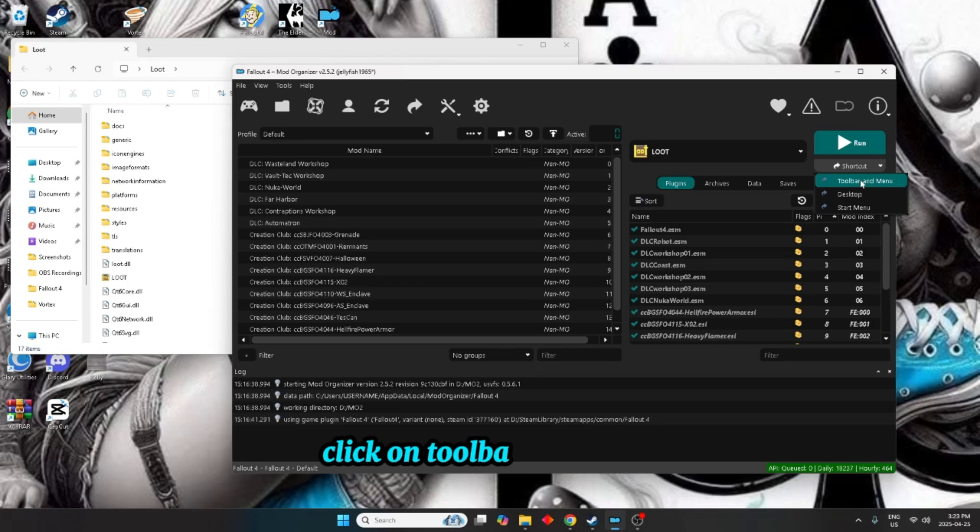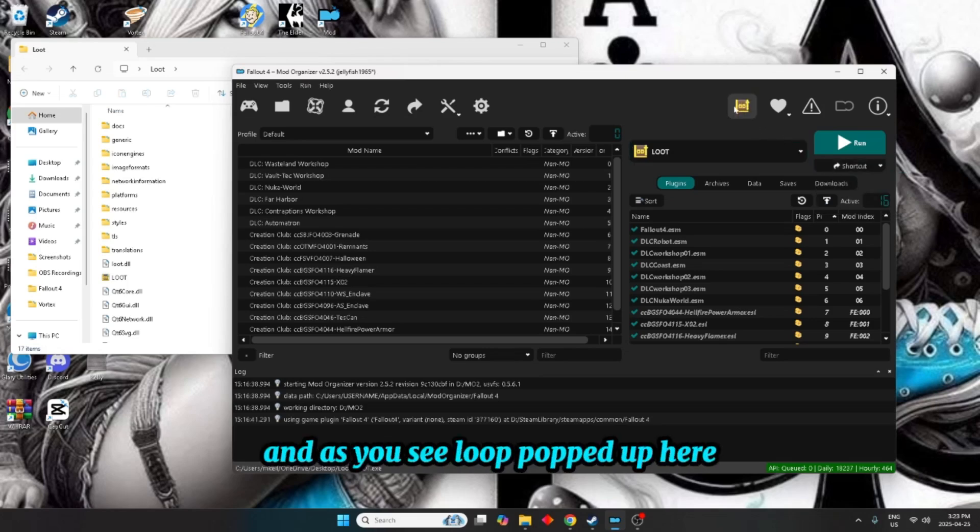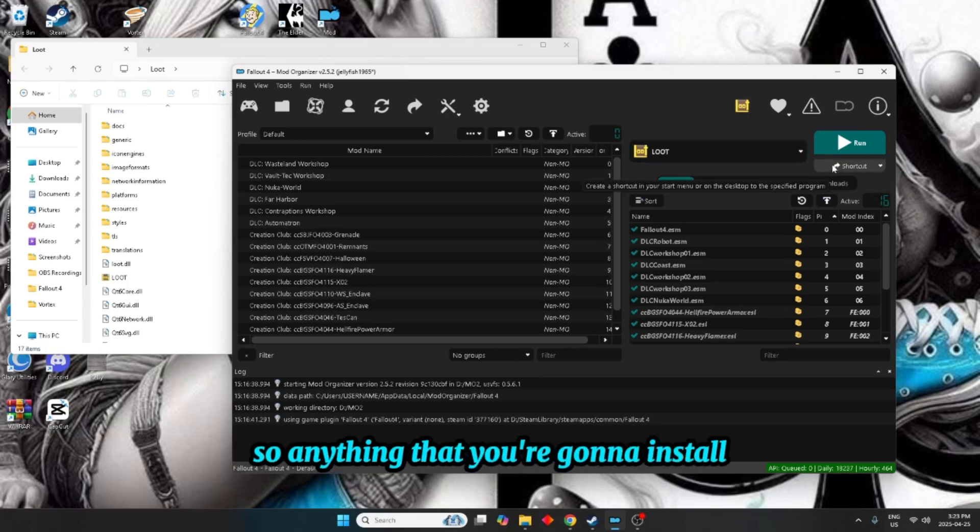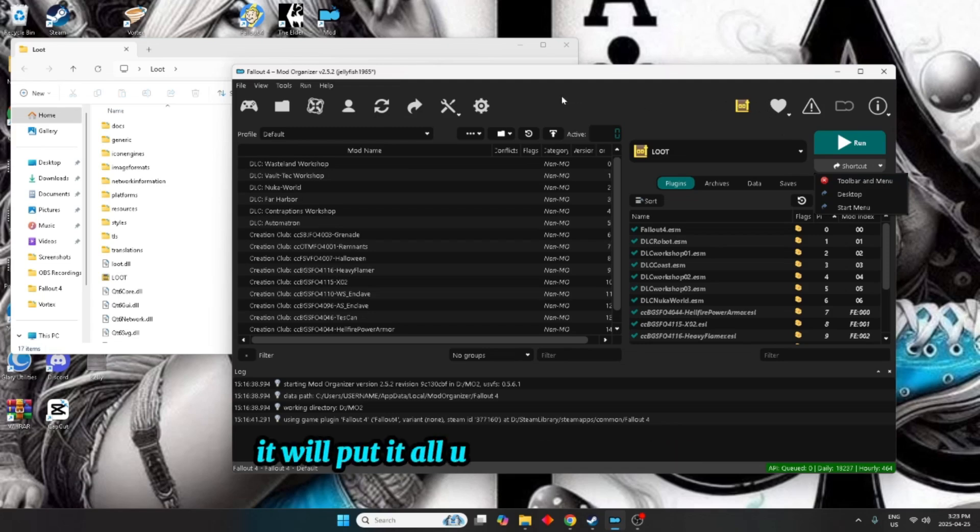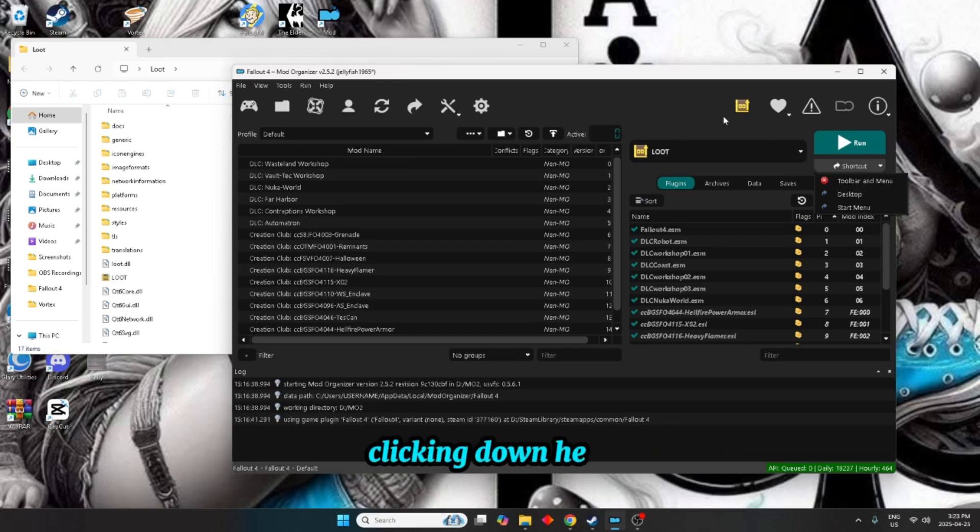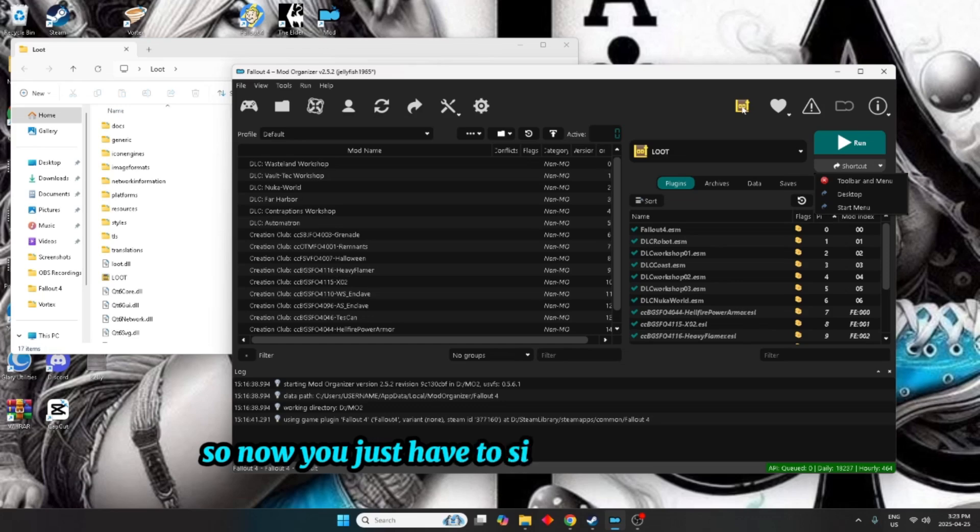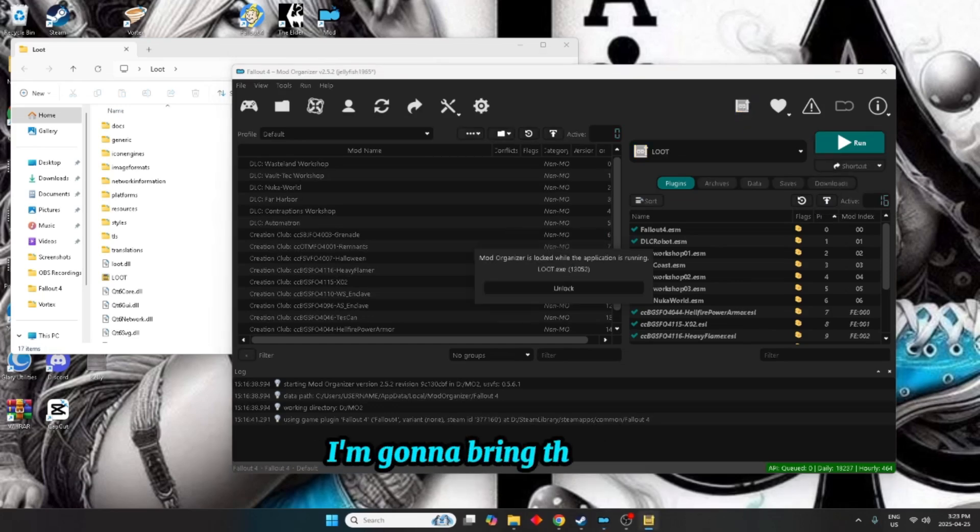And as you see, loot popped up here. So anything that you're going to install, if you do that toolbar and menu it will put it all up along here for you so you don't have to worry about constantly clicking down here. So now you just have to simply click on it. I'm going to bring this over.